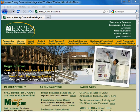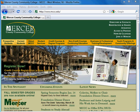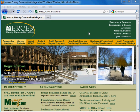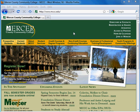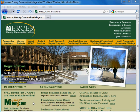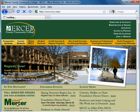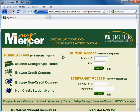To access your Mercer County Community College email, you're going to want to go to the MCCC homepage, which is www.mccc.edu. Underneath the graphic image on the page, you'll see a link to My Mercer over on the left-hand side. Click on the My Mercer link, and this will take you to the My Mercer access area.